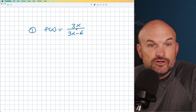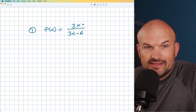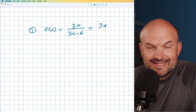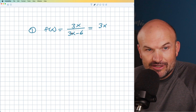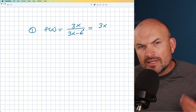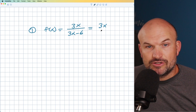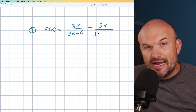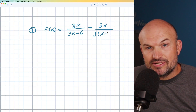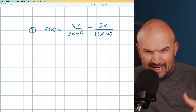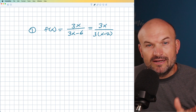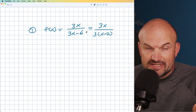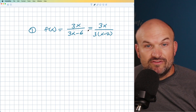Let's look at the numerator and denominator separately. The numerator is just 3x, so there's really nothing we can do — we'll leave it as is. Now the denominator is 3x minus 6, and hopefully you recognize there's a common factor of 3. So I can factor out a 3, and that's going to leave me with 3 times (x minus 2). You can check: 3 times x is 3x, and 3 times negative 2 is negative 6. That is now in our simplified form.